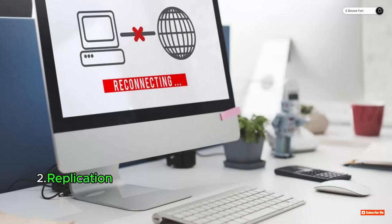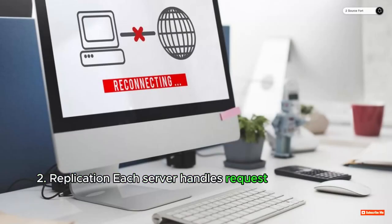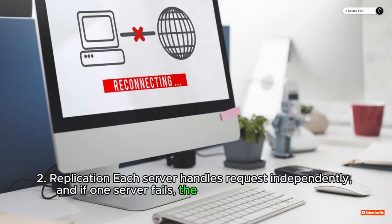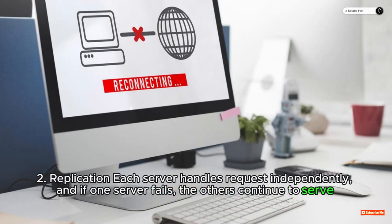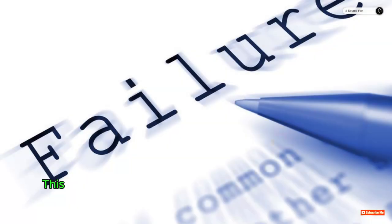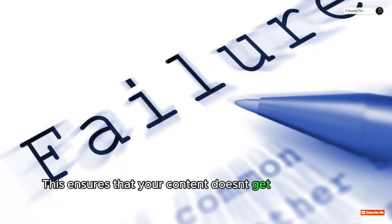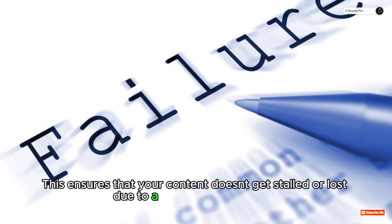2. Replication: Each server handles requests independently, and if one server fails, the others continue to serve content. This ensures that your content doesn't get stalled or lost due to a single point of failure.